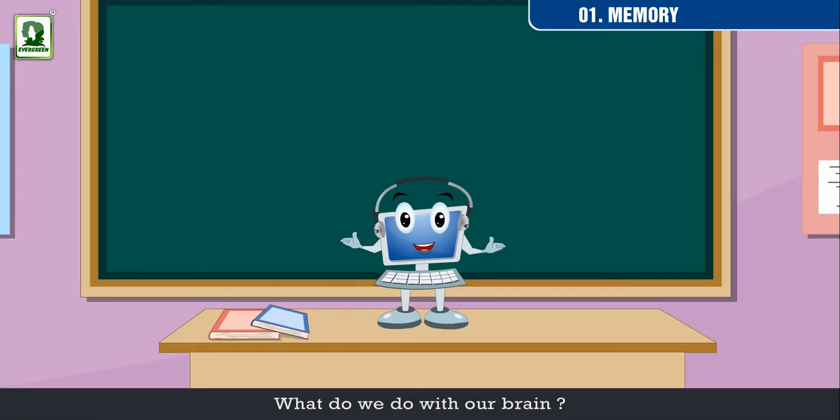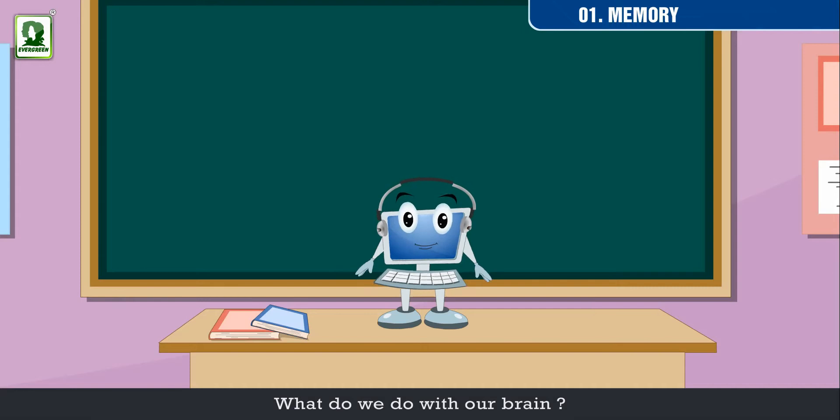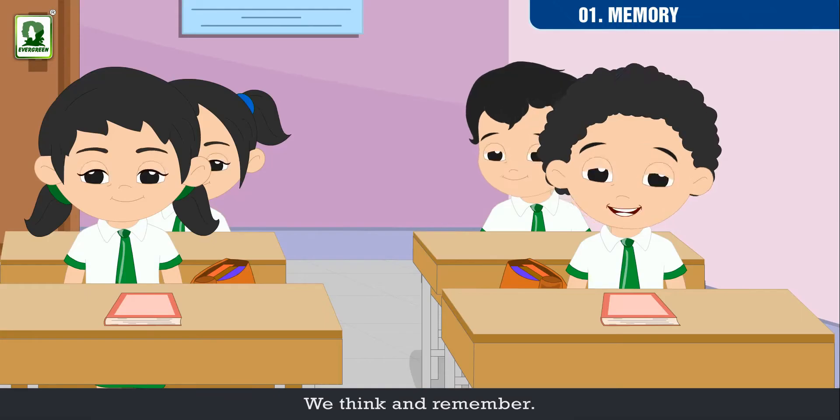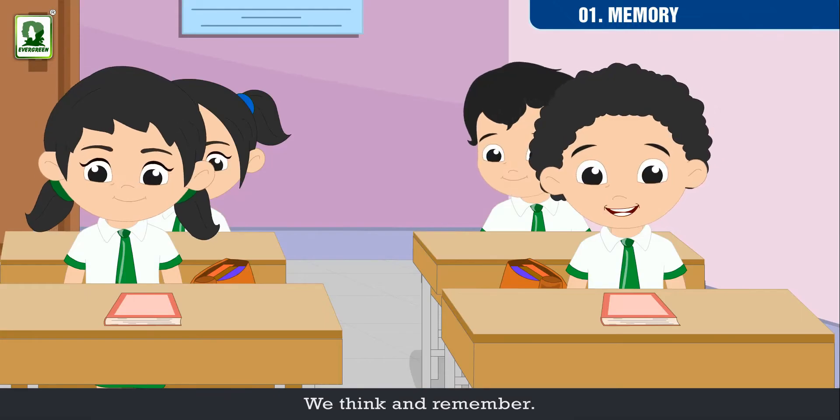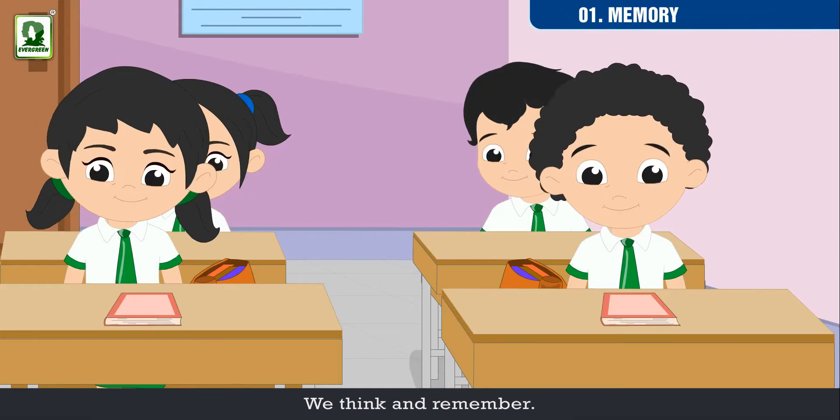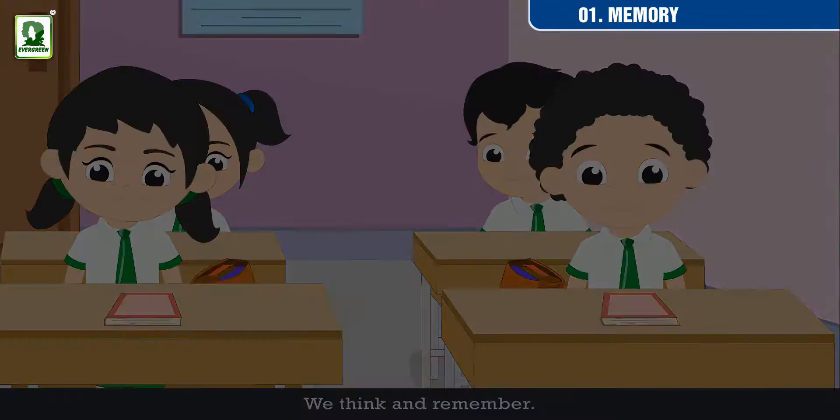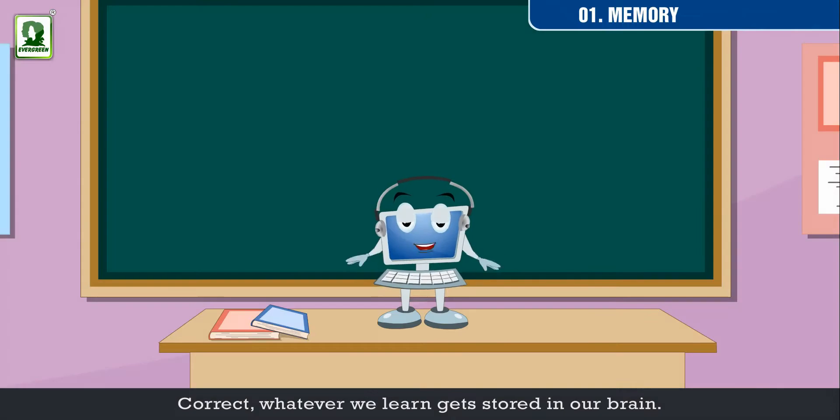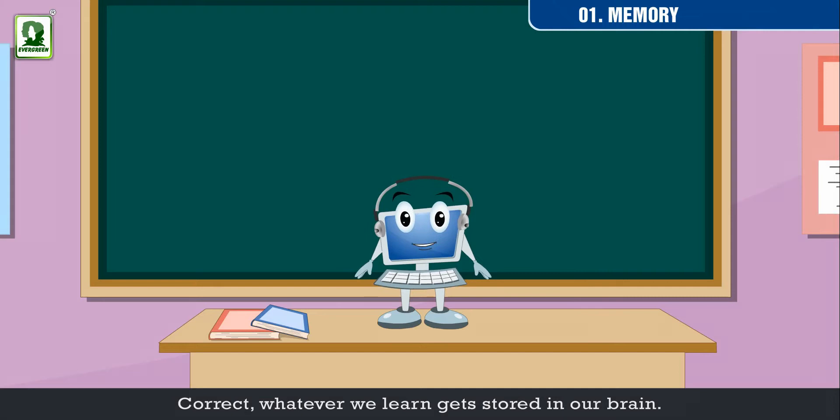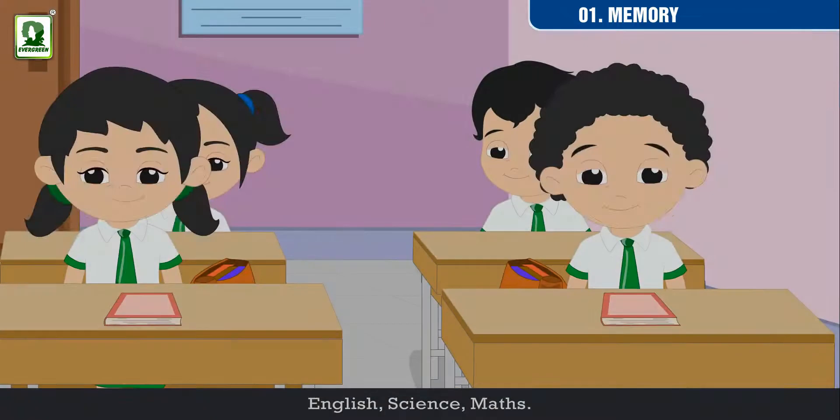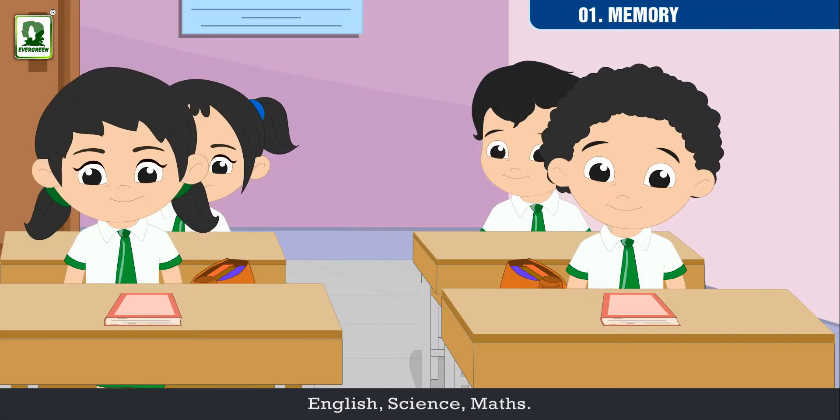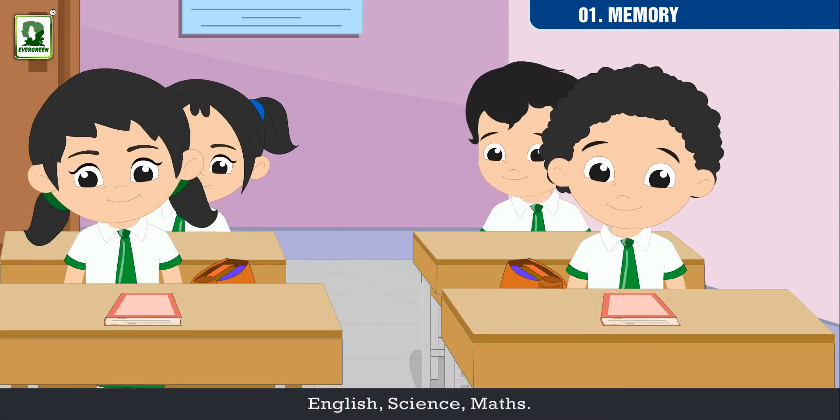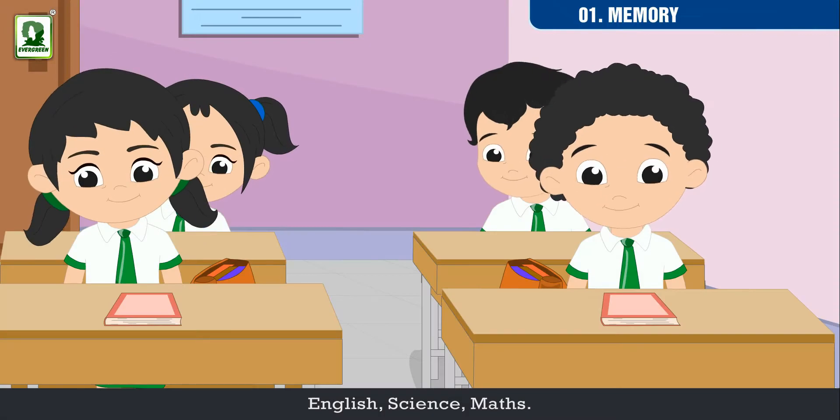What do we do with our brain? We think and remember. Correct! Whatever we learn gets stored in our brain. English, Science, Maths.